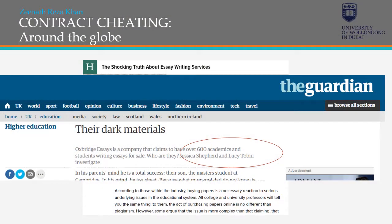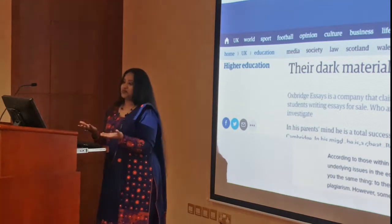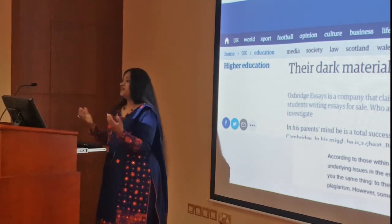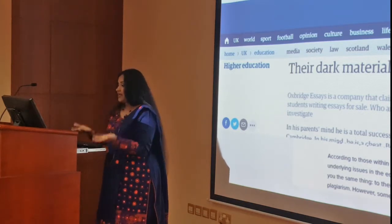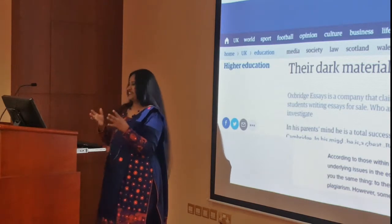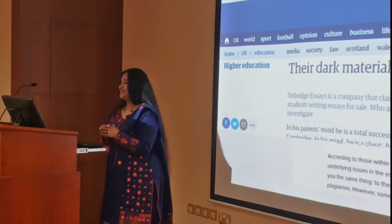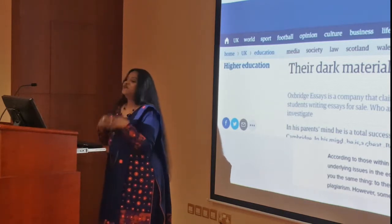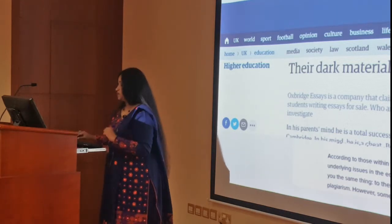We also have academics involved because the job market is so bad — writing these assignments is a fantastic way to make money. They understand the questions really well and are offering their services to students for money. That makes it even harder for academics inside the classroom to figure out whether an assignment was really done by the student or not.